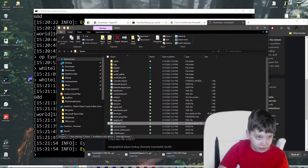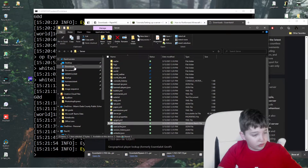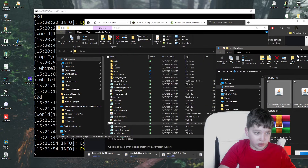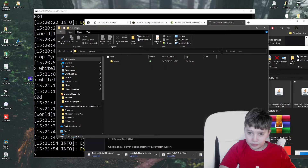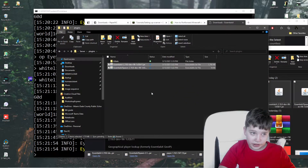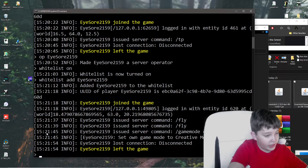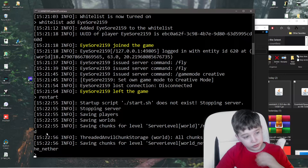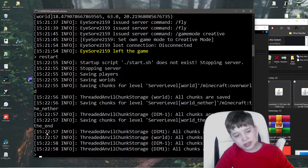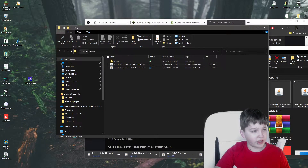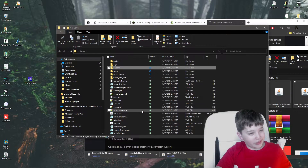Open your downloads folder and make a new tab in downloads. These new files are going to go into the plugins folder, which is automatically created. Drag them in there. Now if we type in restart, it's not actually going to restart — it's going to stop.